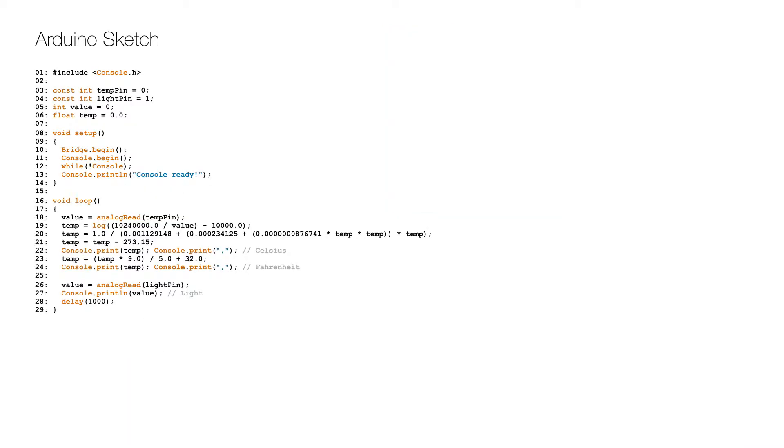Here is the Arduino code or sketch. After the initial includes, constants for the two analog input pins are defined on lines 3 and 4, and two variables are prepared on lines 5 and 6.